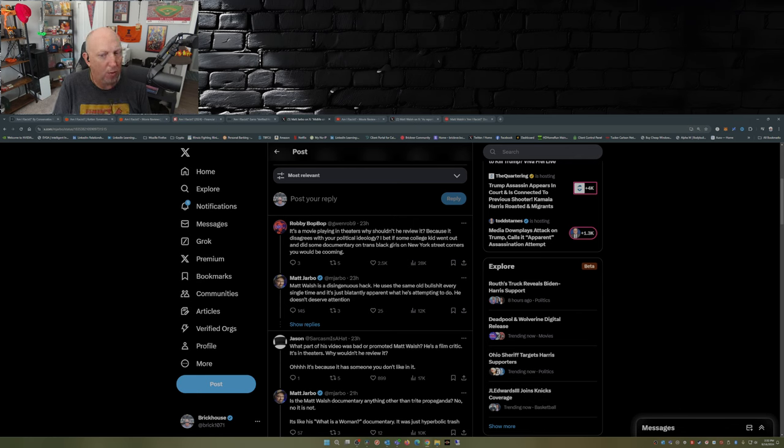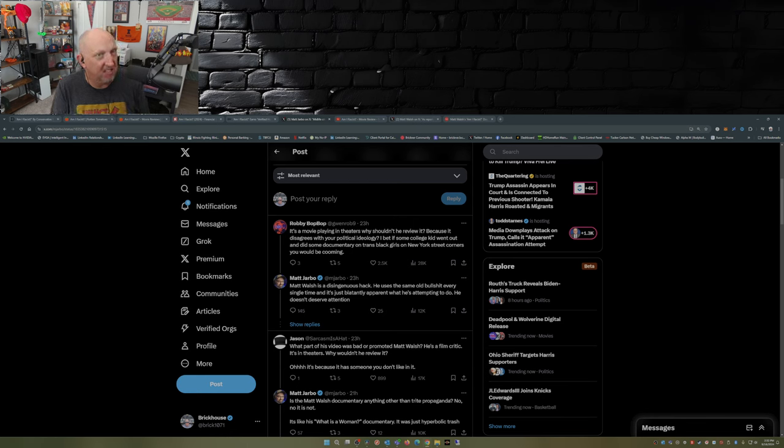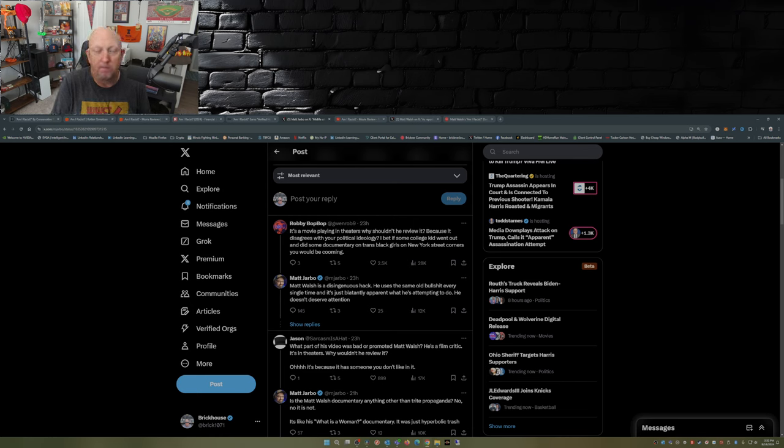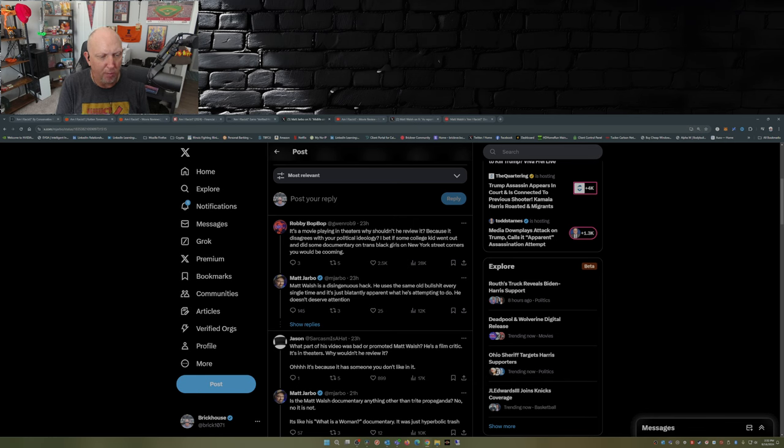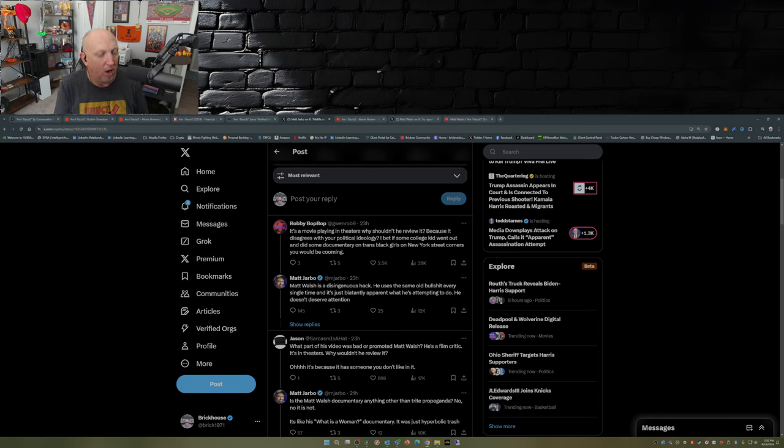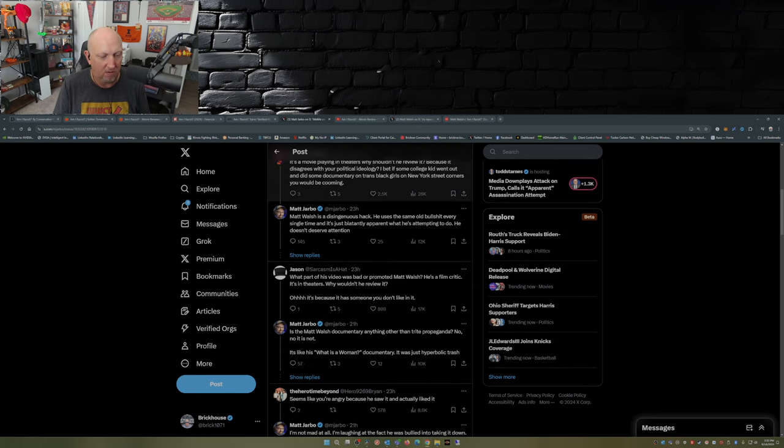But when it comes to things like What Is a Woman, Am I Racist, he hits the nail on the head pretty well. What part of his video is bad or promoted Matt Walsh? He's a film critic, it's in theaters, why wouldn't he review it? Oh it's because it has someone you don't like in it. Yeah, that's the truth.